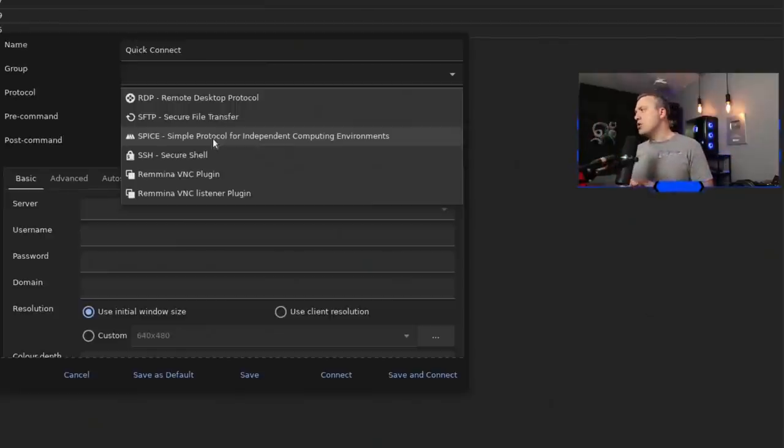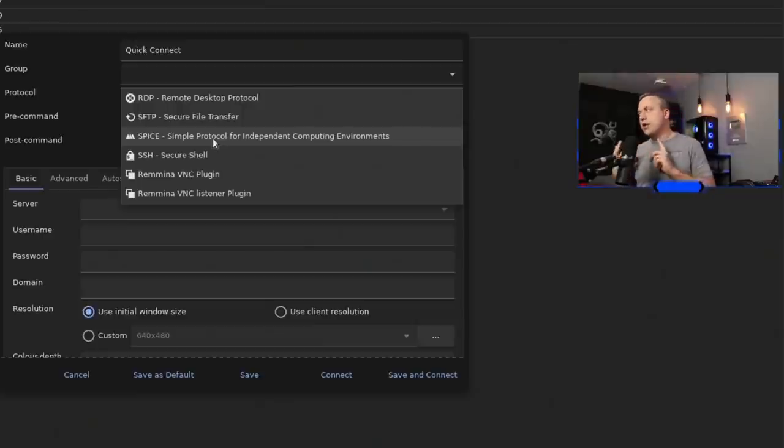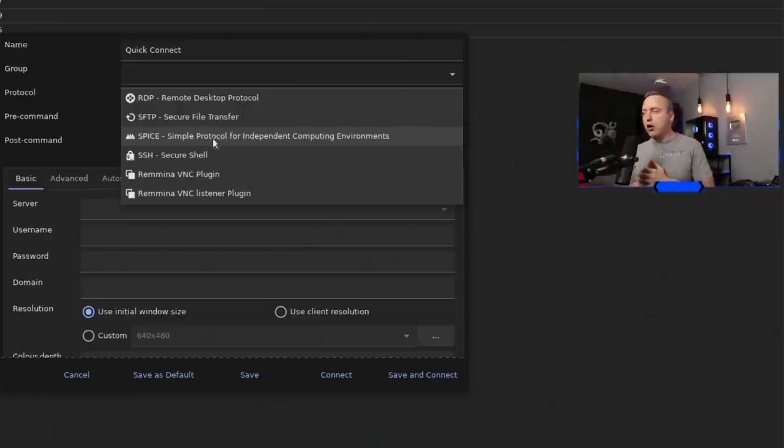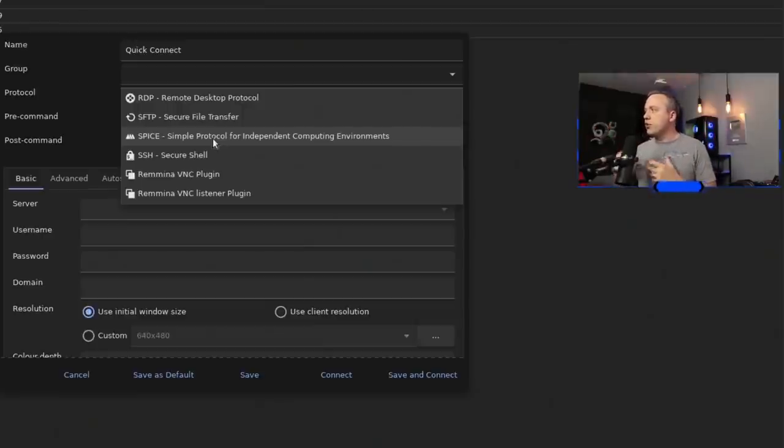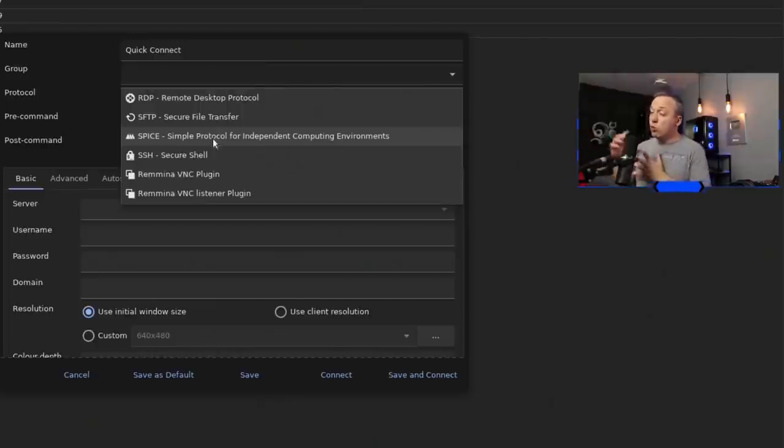But these ones always work: SSH, VNC, SPICE, all of the fixings here when it comes to remoting into something using one tool.